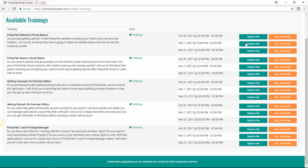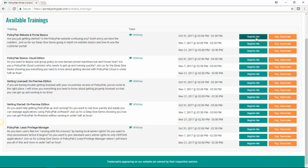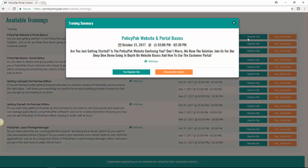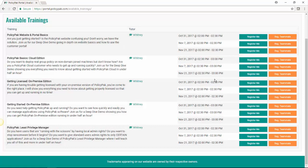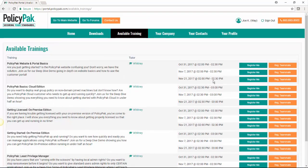And this is the website and portal basics that you can get started with the cloud edition and so on. If you're interested in that, you can click on the register me button. And you can choose to register yourself right here. You can also register a teammate if you want to have a teammate join you for that deep dive demo.